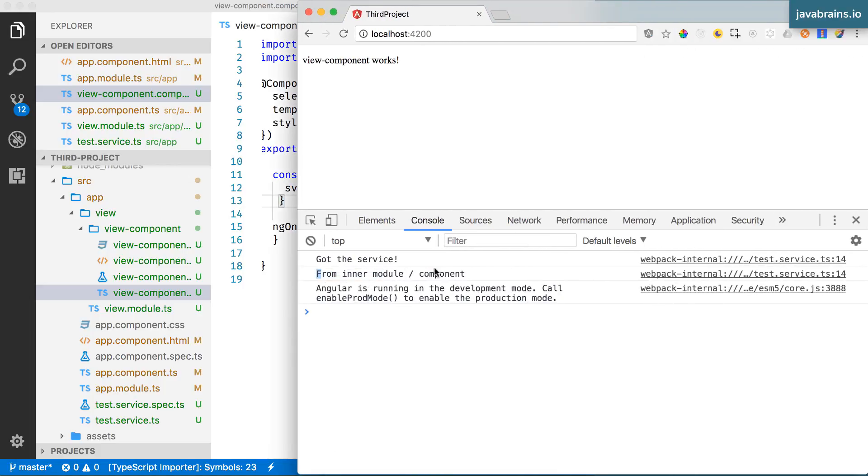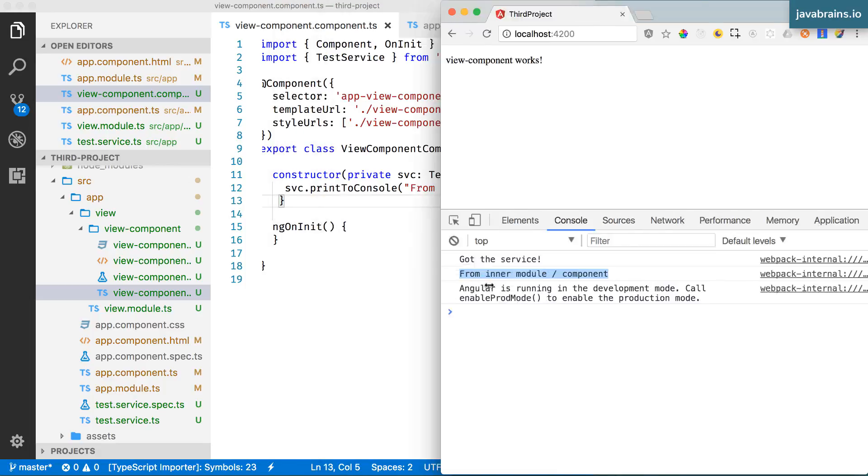It still works. The outer module got the service, which is no surprise. But it looks like the inner module got the service too. How is it possible?